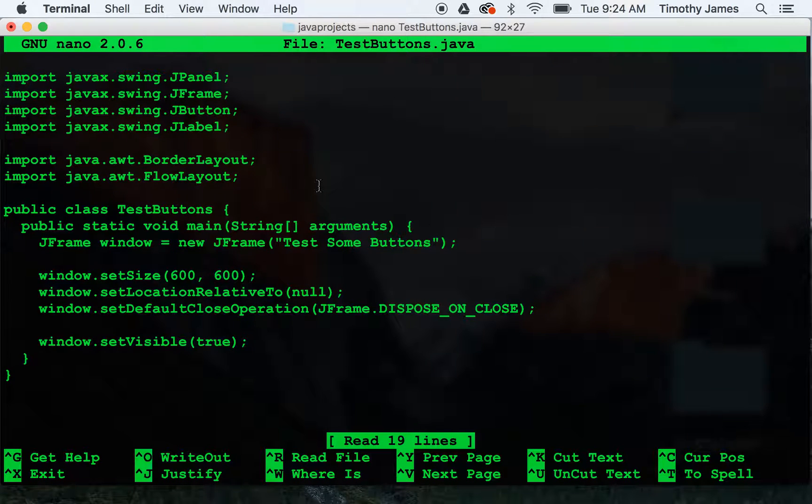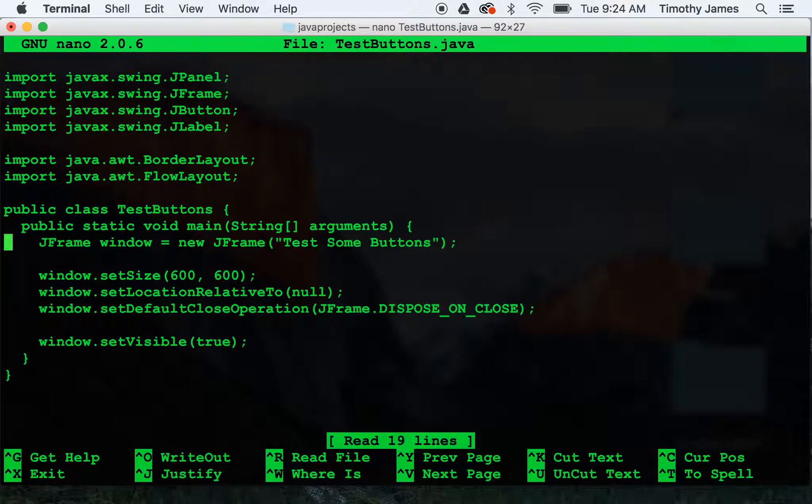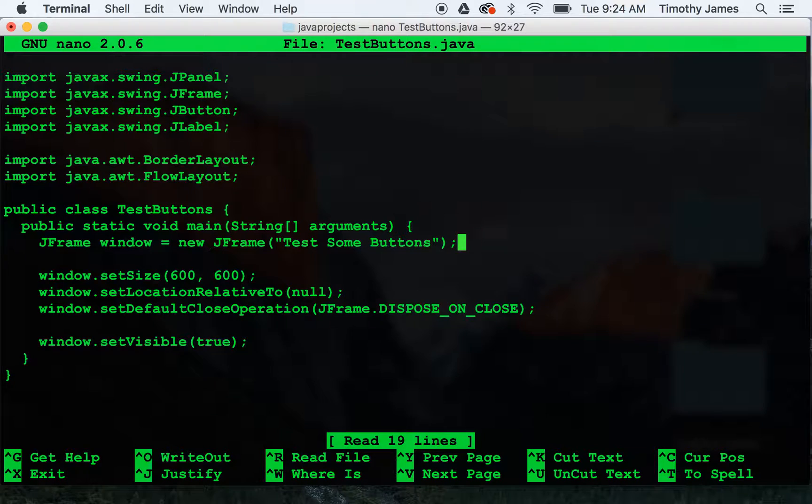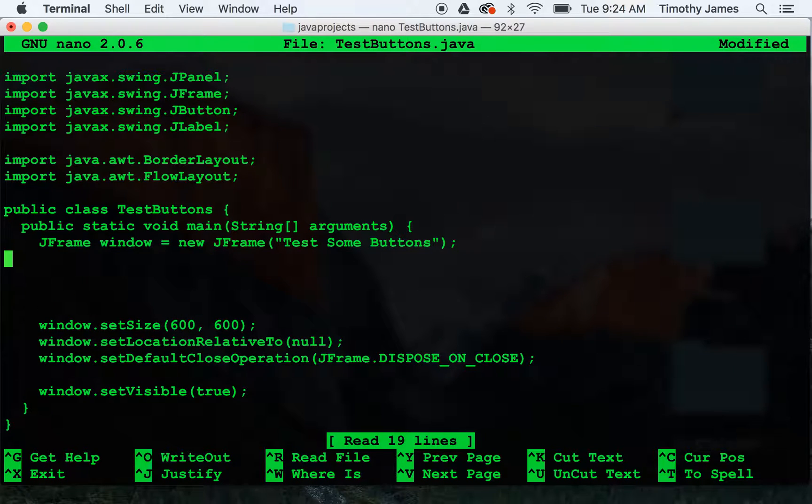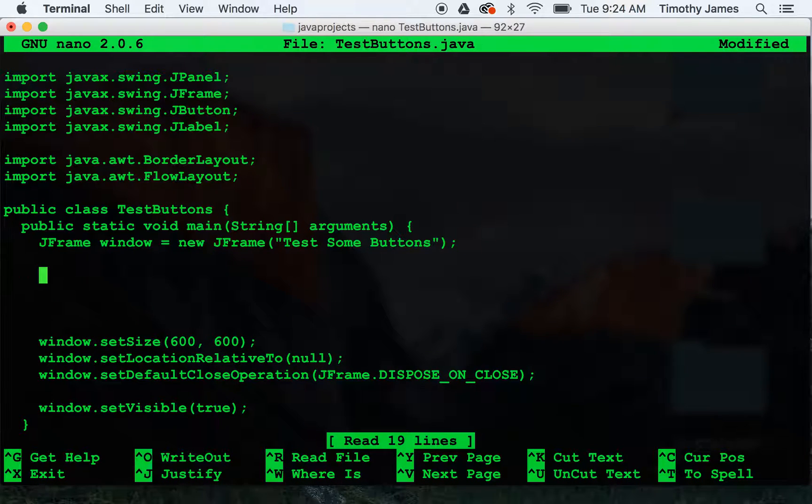Now that we've done this, let's go ahead and start putting some things into our window. We're going to go into the window right after we declare it and set up all of our objects first.